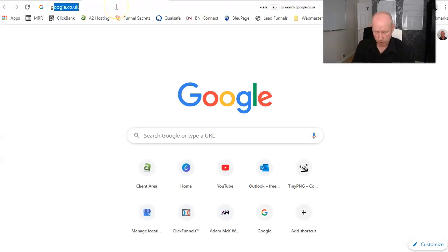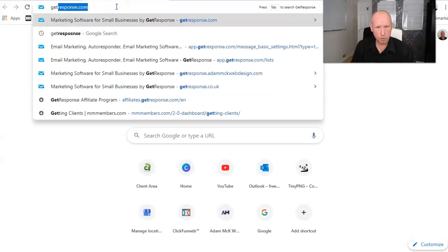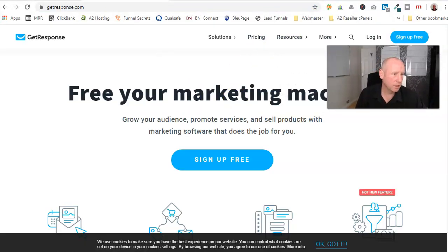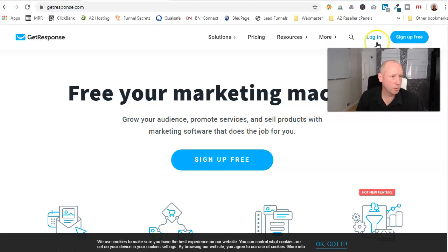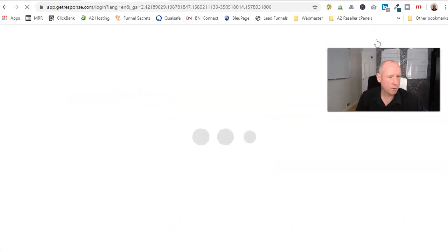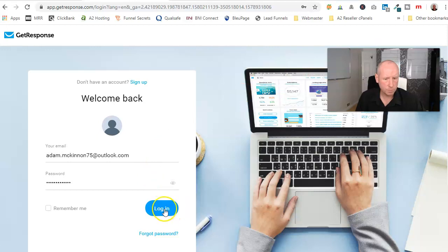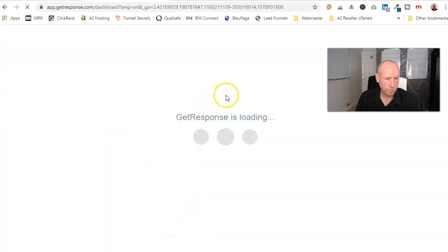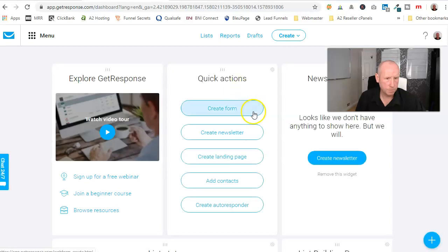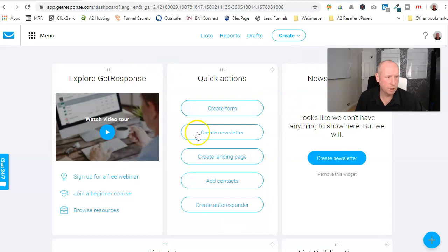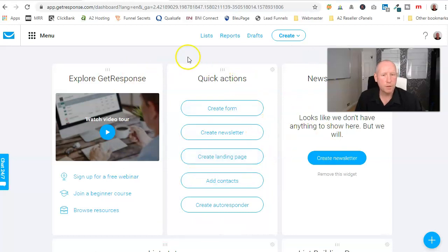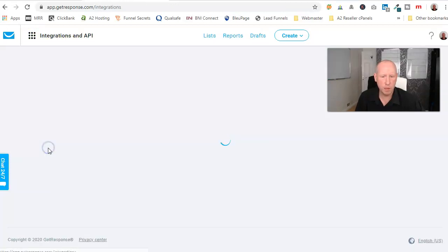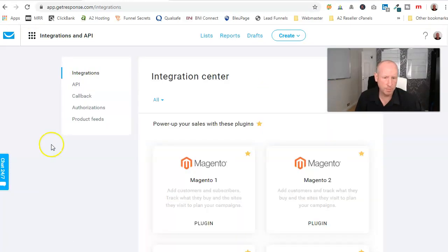So I'll just open up my GetResponse account. I'll leave a link under the video for you where to get this from. Okay, so once you've signed in to GetResponse, this is the page that you will see. So the first thing you need to do is come across, click on Menu and you'll see here Integrations, Funnels and API. So you click on that.